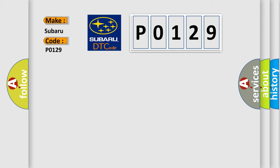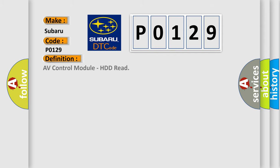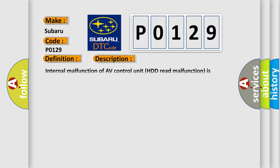The basic definition is: AV Control Module, HDD Read. And now this is a short description of this DTC code: Internal malfunction of AV Control Unit HDD Read malfunction is detected.